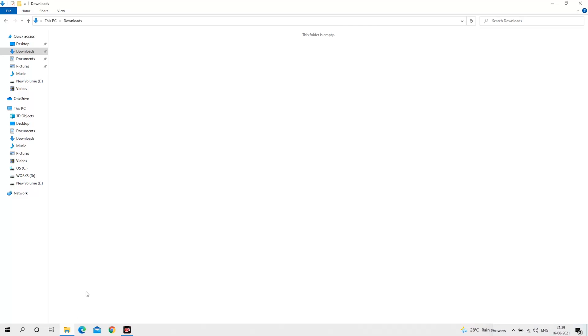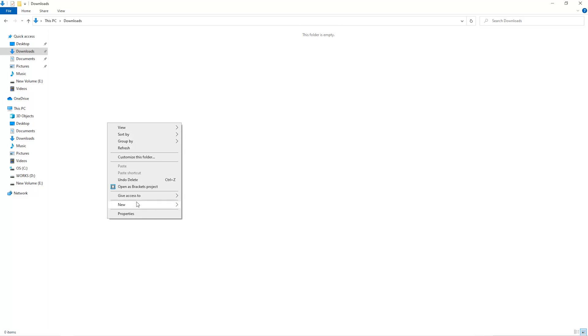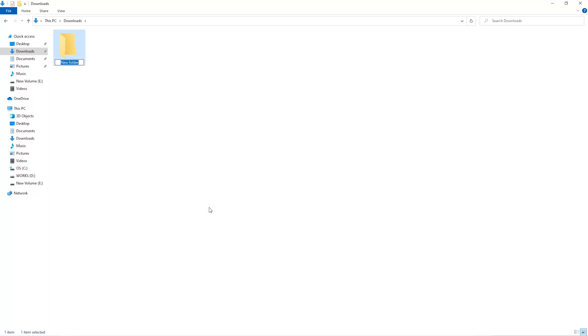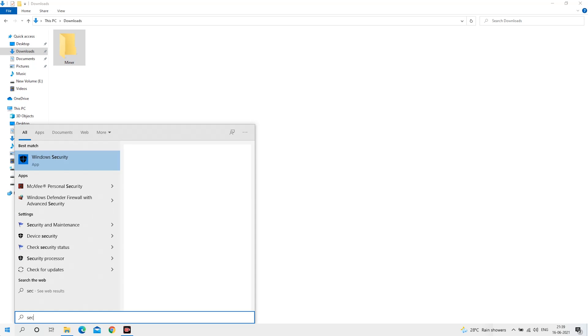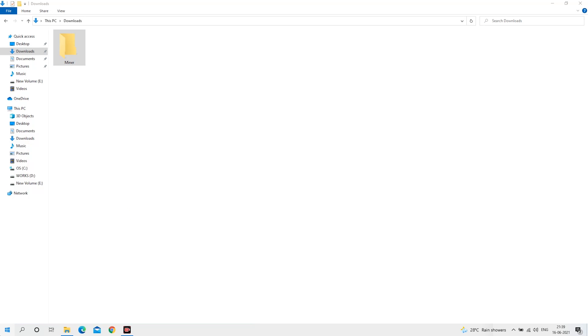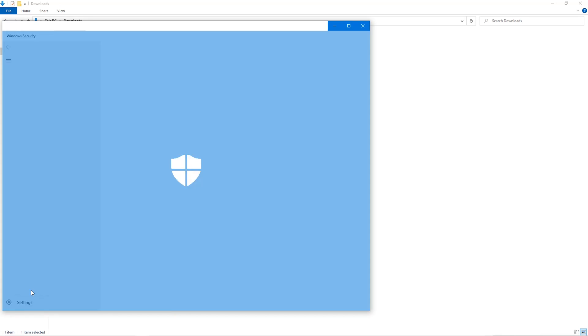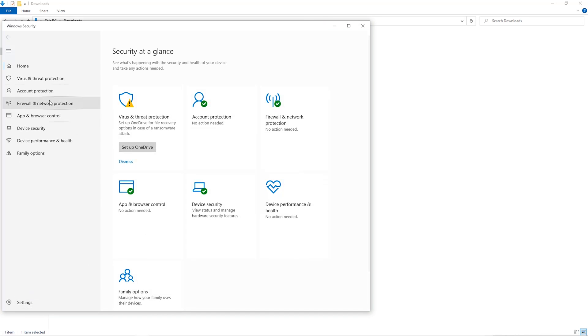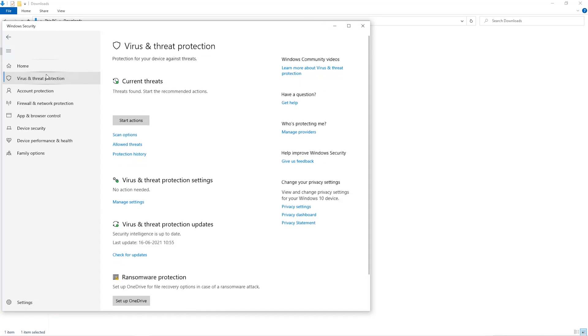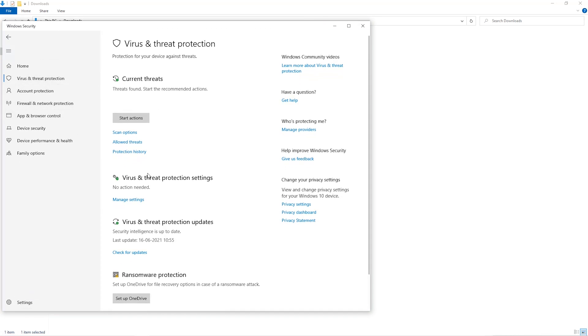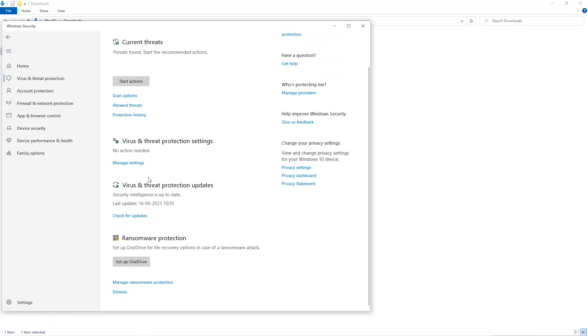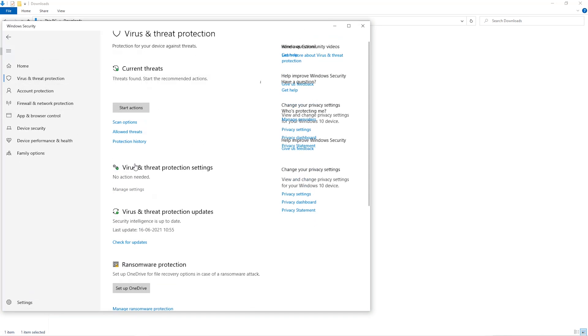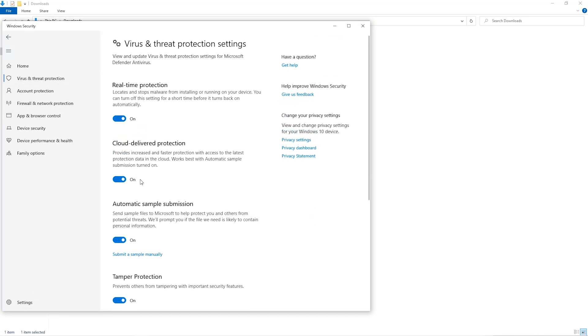The first step is to open your downloads folder and create a new folder. We'll just call it miner. Open up your Windows security settings, go to virus and threat protection, go to manage settings, scroll down and go to exclusions.